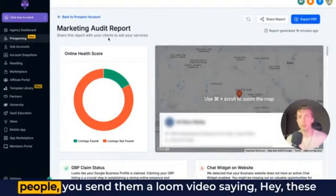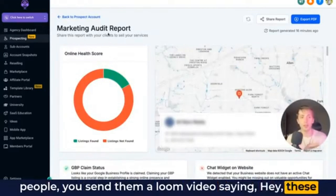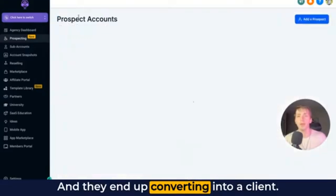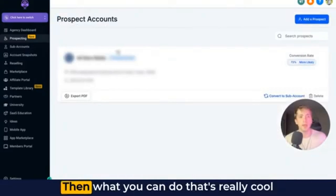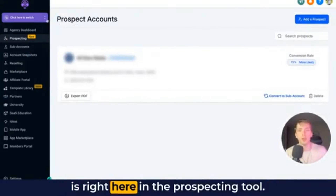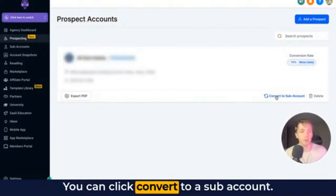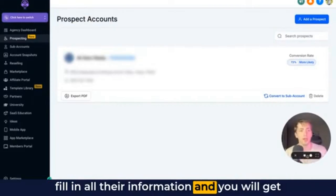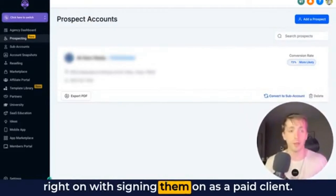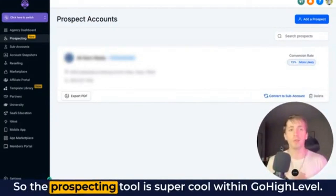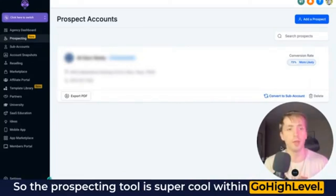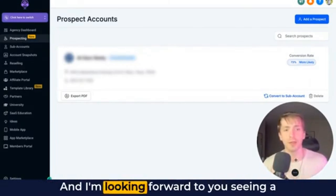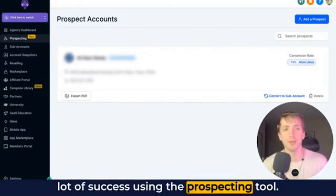If you do end up getting on the phone with these people, you send them a Loom video saying these are the things I've seen wrong with your business, let's get on an appointment, and they end up converting into a client. Then what you can do that's really cool is right here in the prospecting tool, you can click convert to a sub-account — it will immediately make a new sub-account, fill in all their information, and you will get right on with signing them on as a paid client. The prospecting tool is super cool within Go High Level. Check out the help doc and thanks for watching — I'm looking forward to you seeing a lot of success using the prospecting tool.